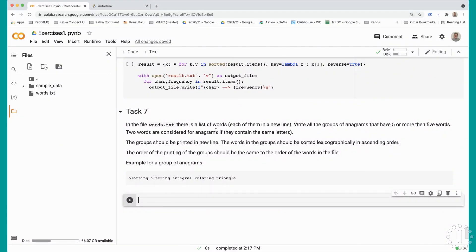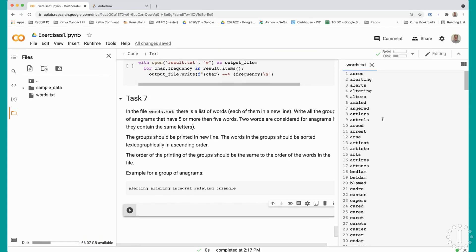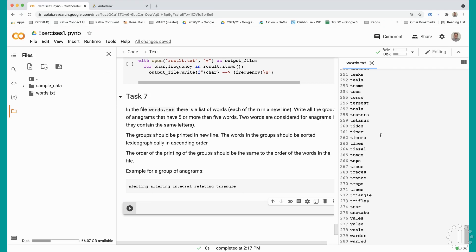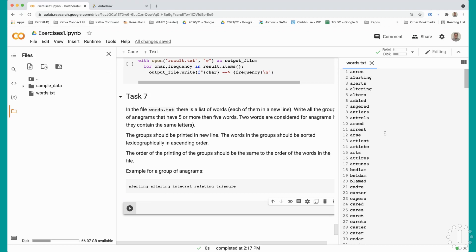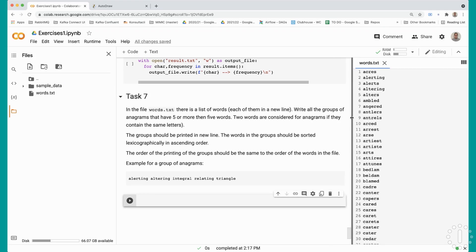In the next task for this exercise, we will be working again with files and also again with dictionaries. Our goal is to read the content of the file words.txt, which has some 280 words from the English language, and what we have to do is group all of these words into the groups of anagrams that they might represent.